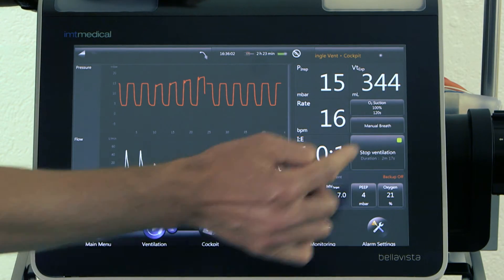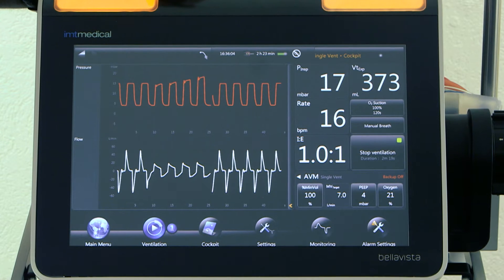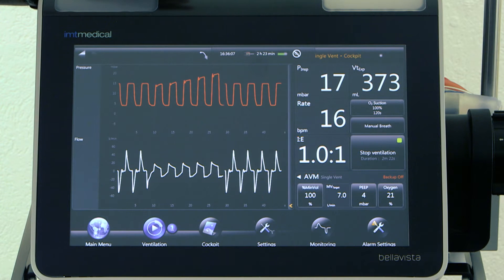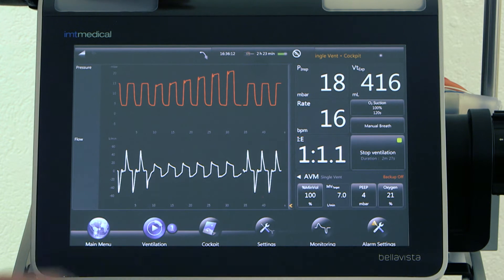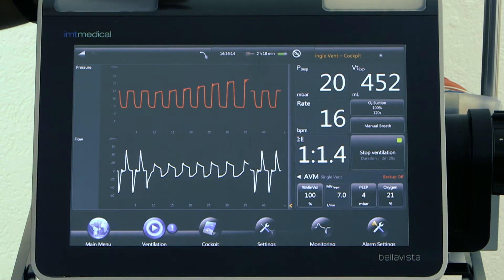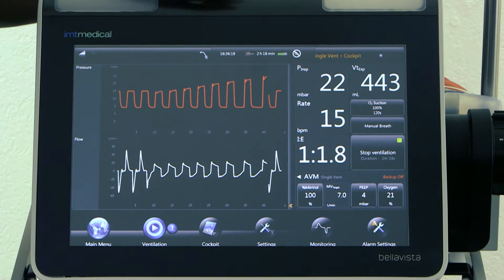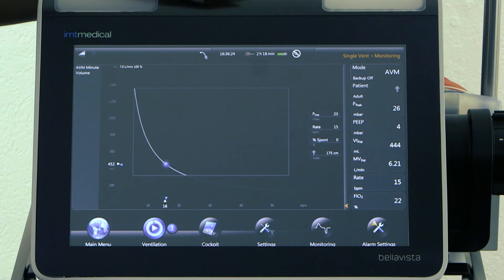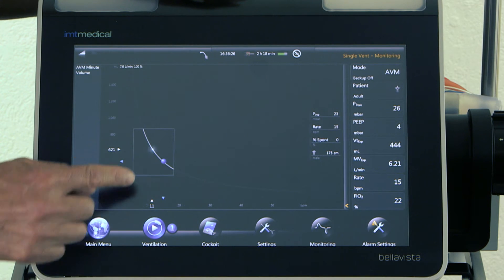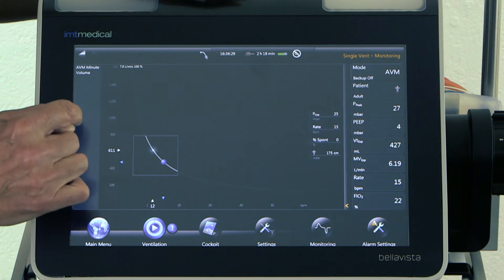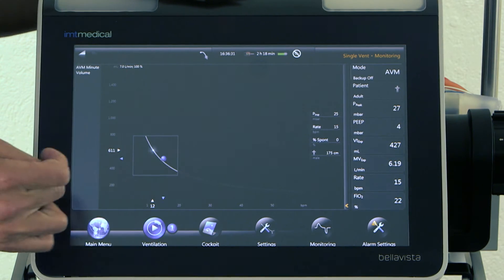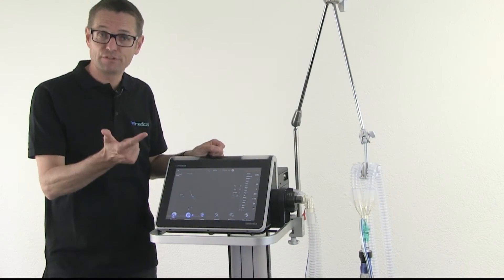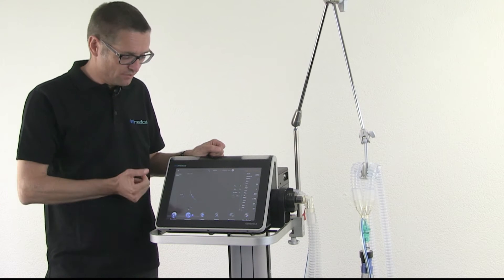Let's have a look at what the I:E ratio is going to do shortly. The I:E ratio starts to increase, giving more time for exhalation. Tidal volume has to increase of course to deliver the same minute volume. Looking at the AVM graphic, it's working its way up on tidal volume and down on rate — so the rate will be reduced, more time for expiration, and an increased tidal volume.